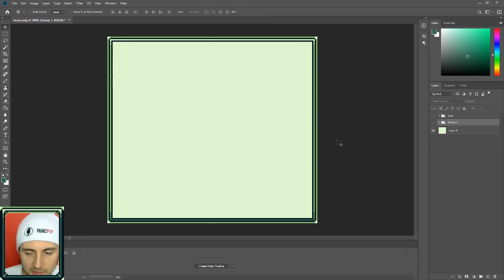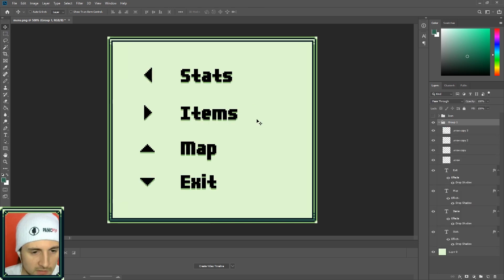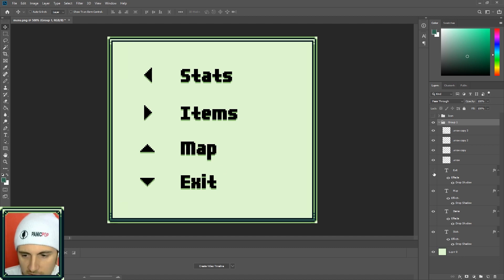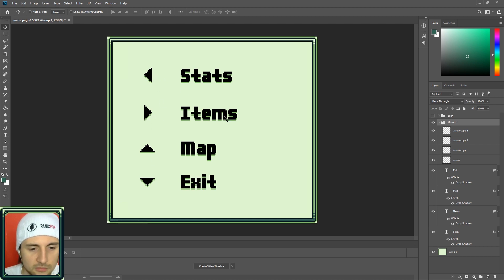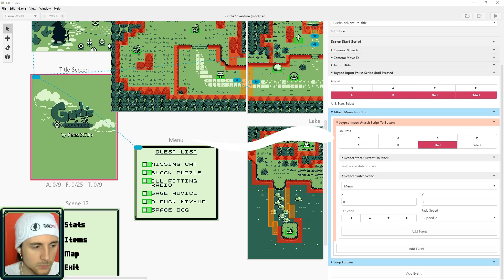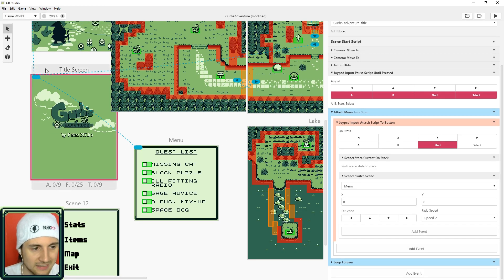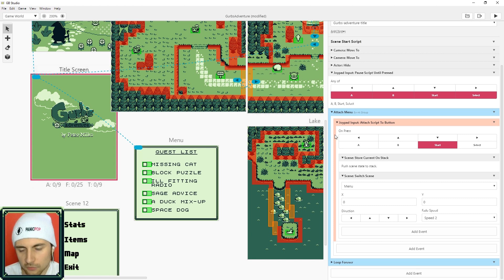So what I did for the menu is I drew a couple of arrow keys. These are all just images, each one of these elements. And this arrow key is going to represent the different options. So if the player presses left they'll go to stats, right items, you get the idea.